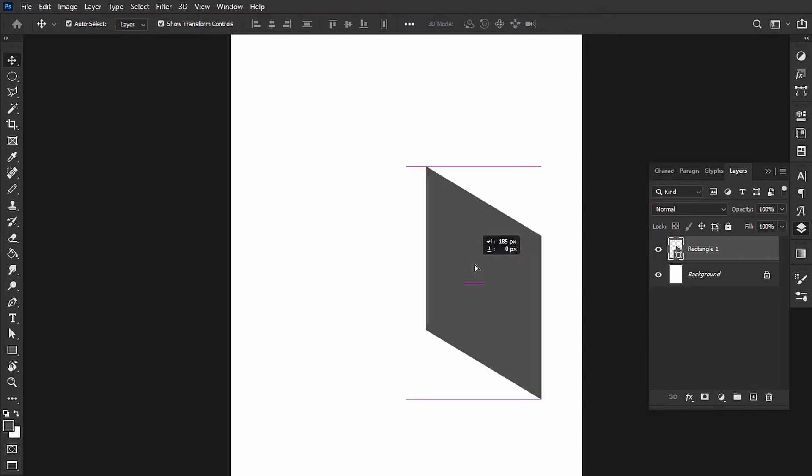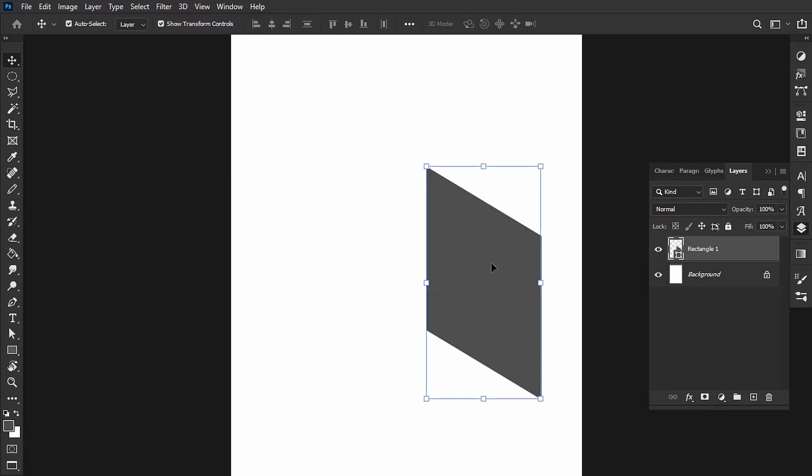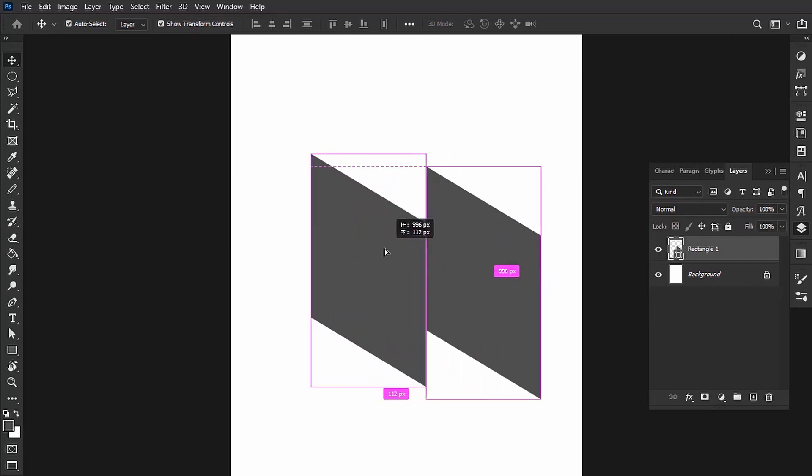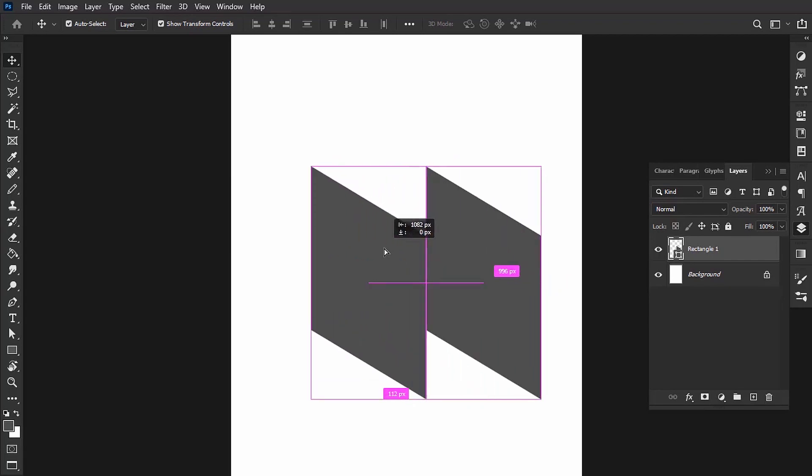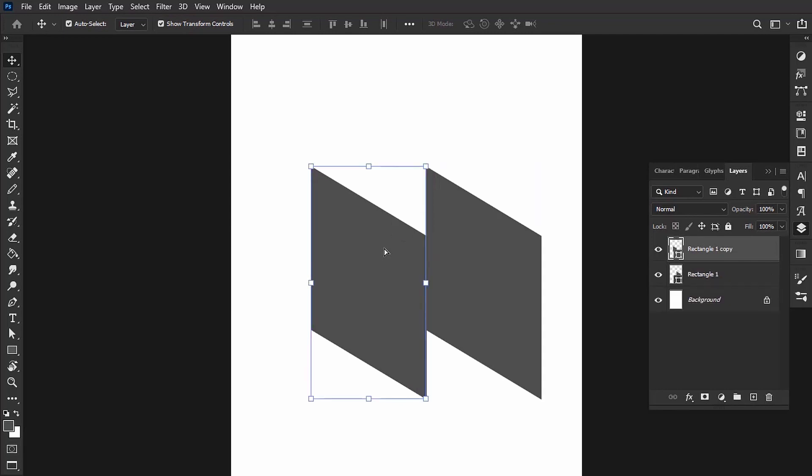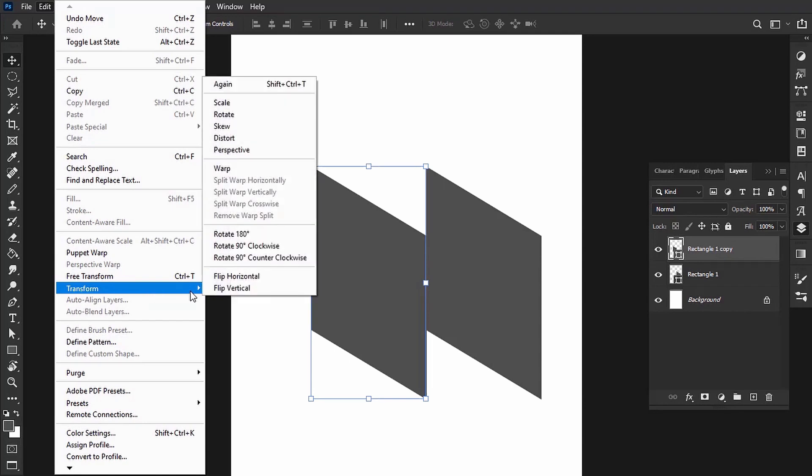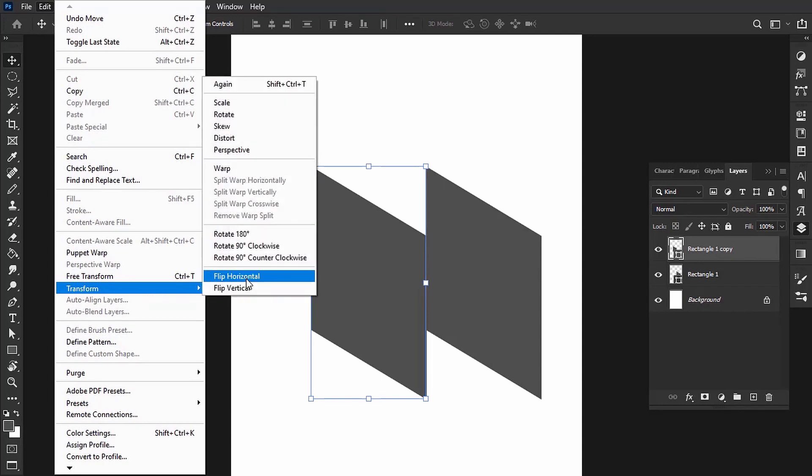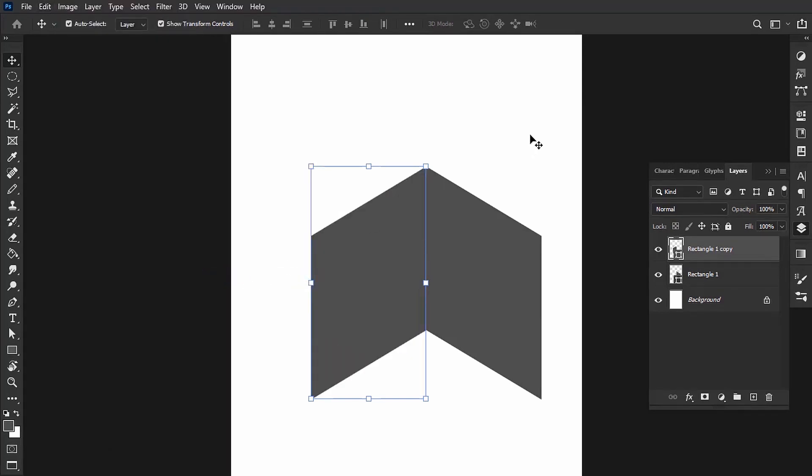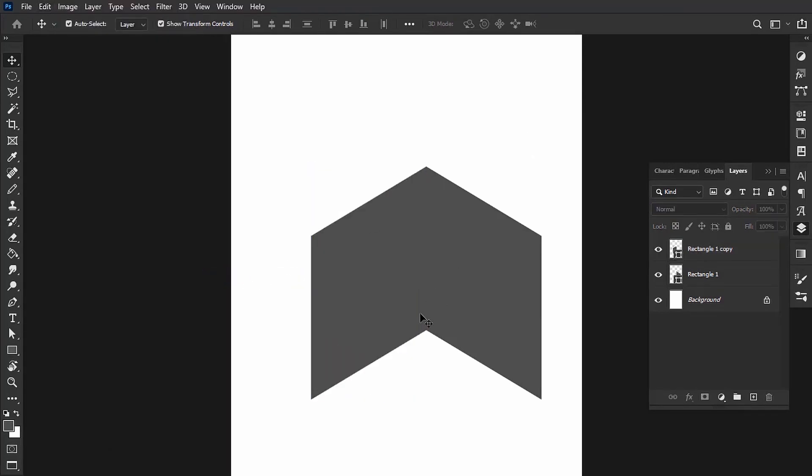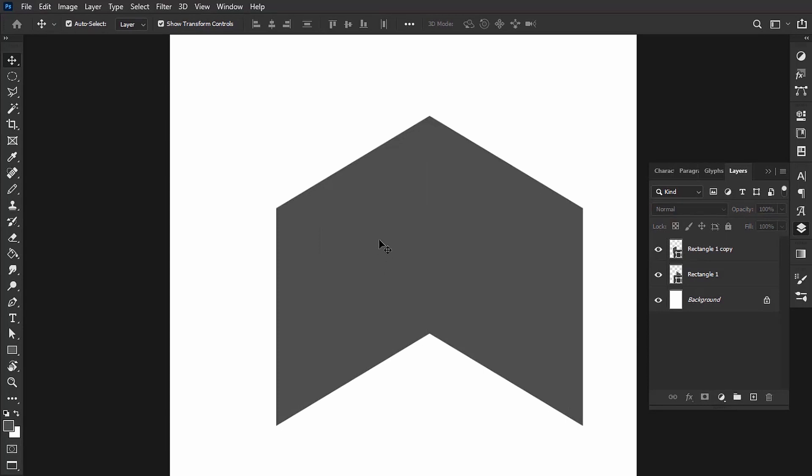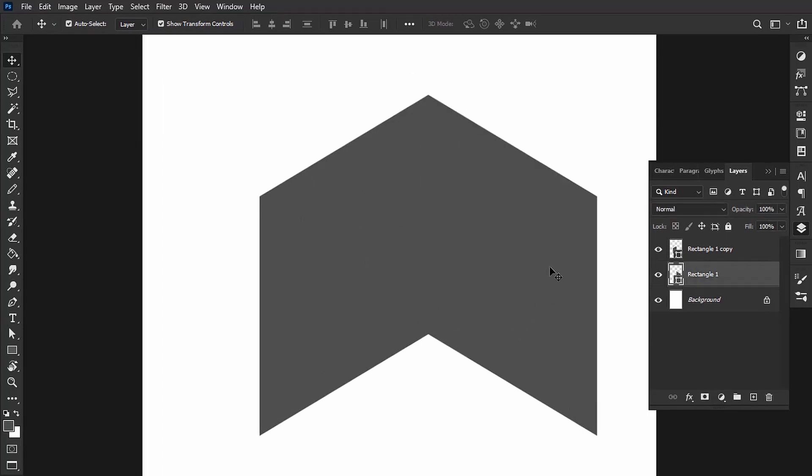Now hold Alt or Option on your keyboard and duplicate this shape. With the duplicated shape still selected, go to Edit > Transform again, and this time Flip Horizontal just like that. You can see that they already snap into each other. I'm going to select the right shape, or the right rectangle.